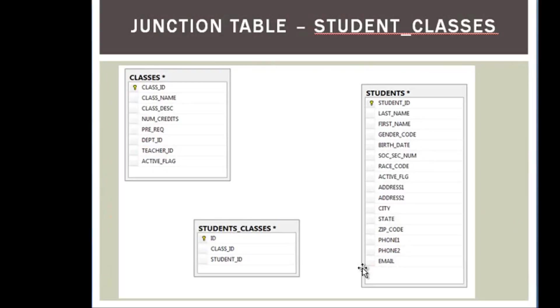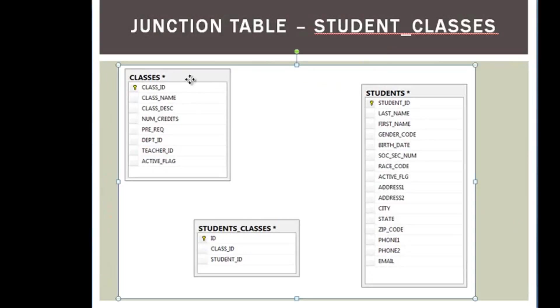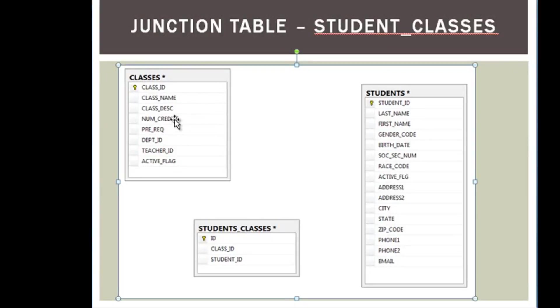Before we jump to the demo, we are going to look at the SQL in a minute, but here's what it looks like. On the left side you'll notice that we have our classes table with items like class ID, class name, description, number of credits, and some other fields.